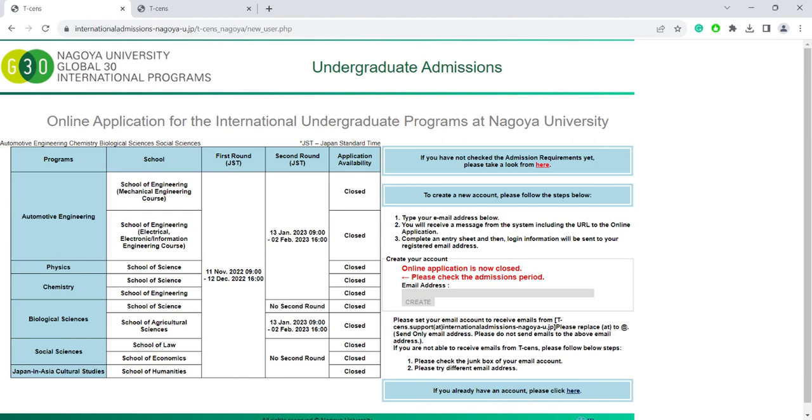However, once the application period begins, you can register to the system by typing in your email address here. Once you click Create, you should receive an account ID and password and a link to the online application system to your email.